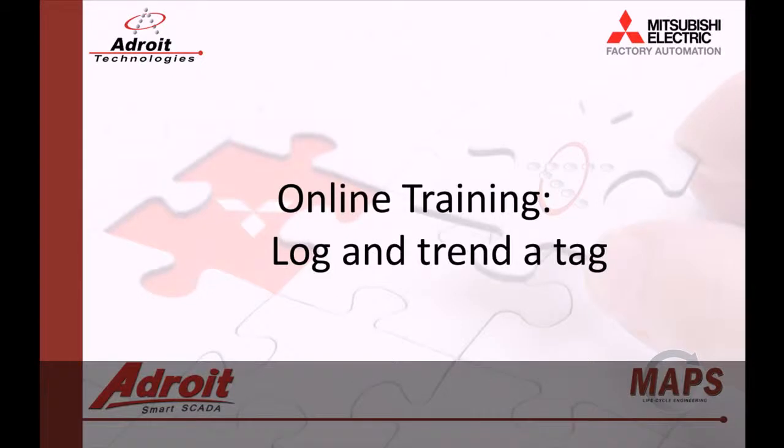Good day everybody, my name is Dean. Welcome to the Adroit and Mapscada online training videos. The following video is the eighth in a series of guides designed to help you the user become more familiar with our products.